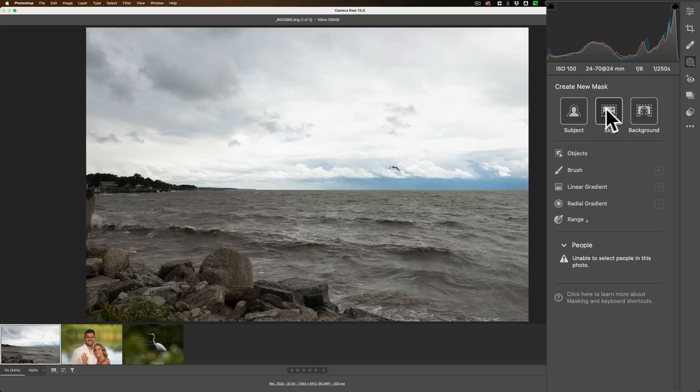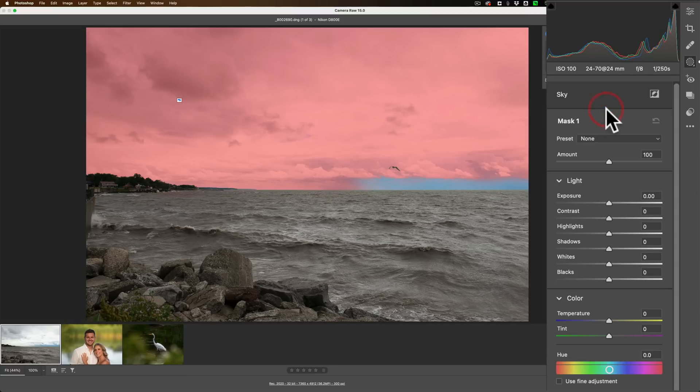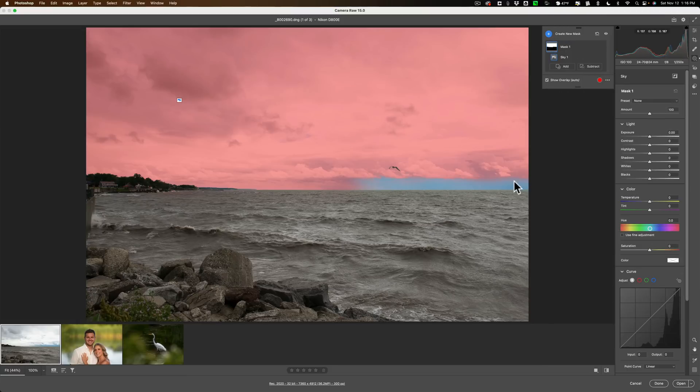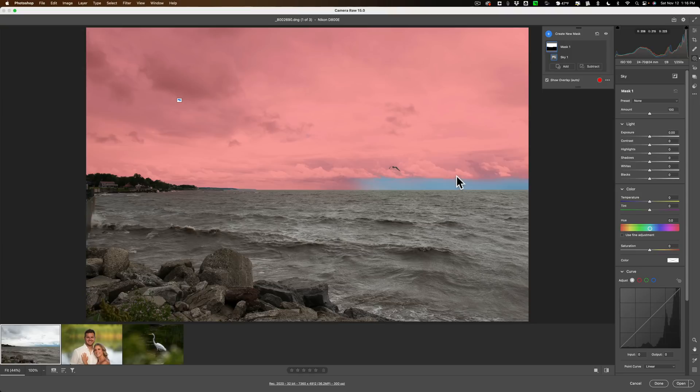So I want to select the sky. And you can see that it selected the sky, but it missed part of the sky right here. And to tell you the truth, most of the time this works flawlessly. It will select the sky perfectly. But for some reason with this image, it missed part of the sky. But the good thing about this sky mask is if it misses part, you could add to the mask.